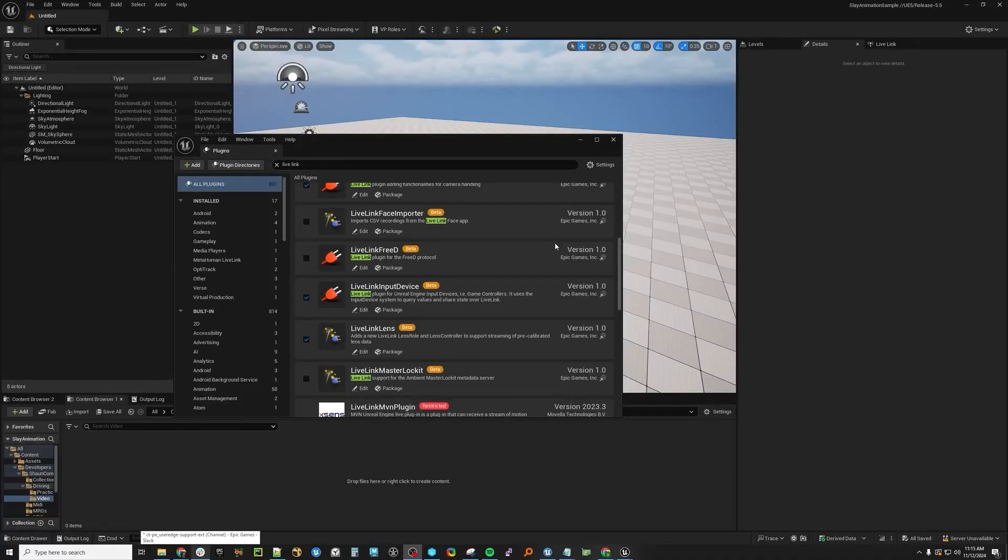Hello, this is Sean Conley from Epic Games, and today we're going to have a look at the Live Link input device.